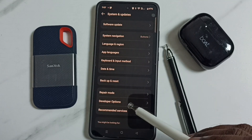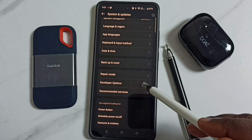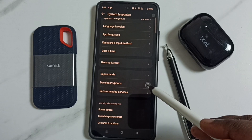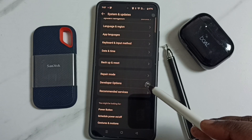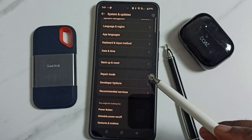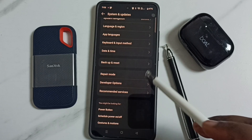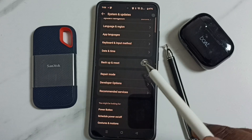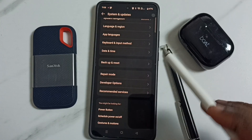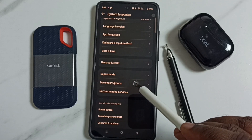Under System and Updates you can find Developer Options. If you are not able to see this option, you have to enable it. Go to About Device, then tap on the version number seven times to enable Developer Options.